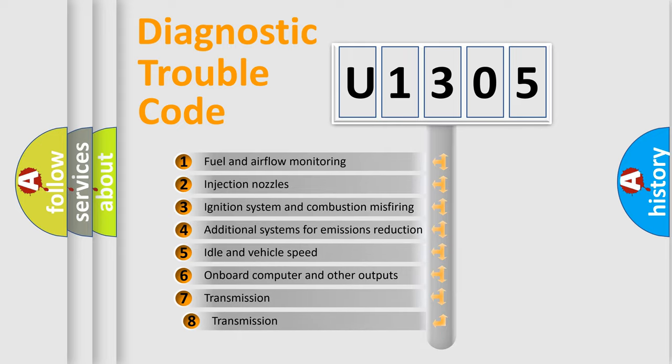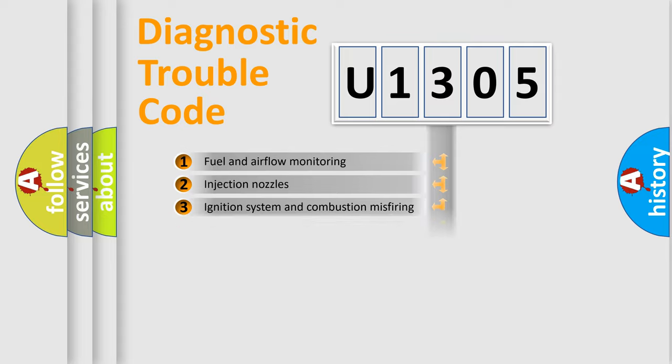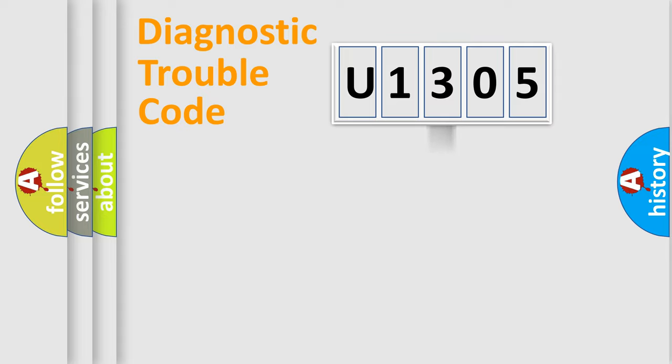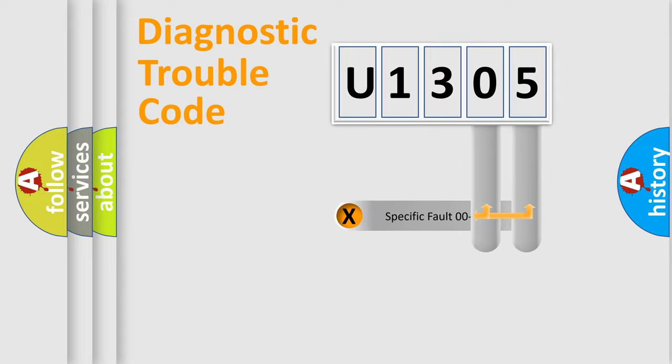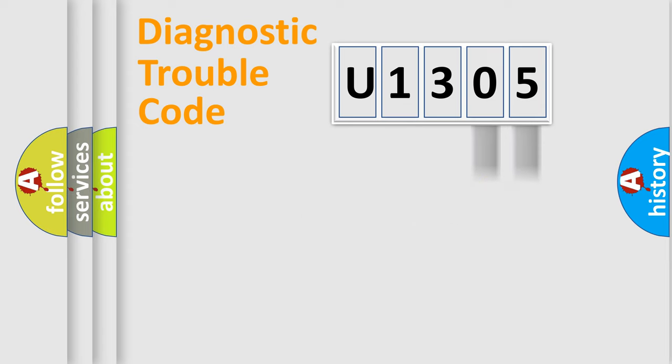The third character specifies a subset of errors. The distribution shown is valid only for the standardized DTC code. Only the last two characters define the specific fault of the group.